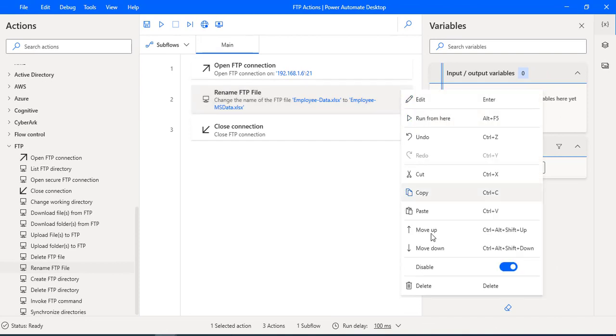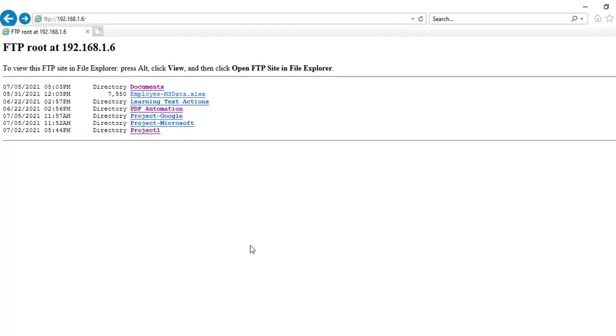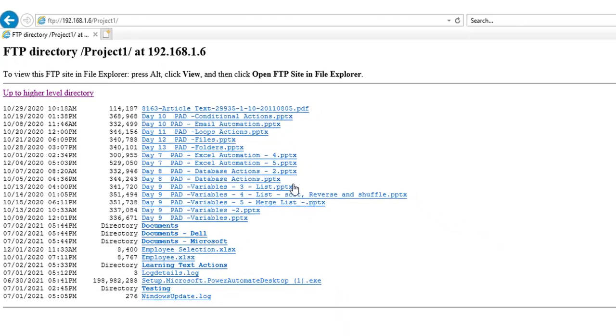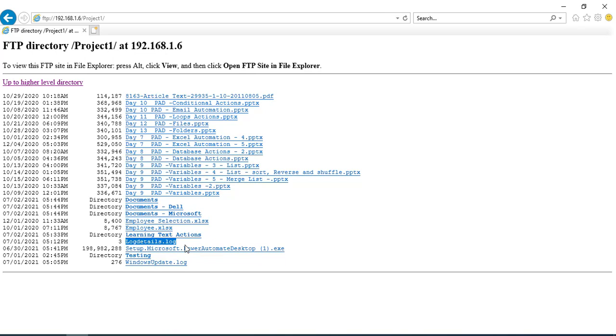Let me show you a small use case. In my project one directory, I'm having lots of files. Here I have log details dot log file that I need to delete from the project one subdirectory. How can I go ahead and do that?